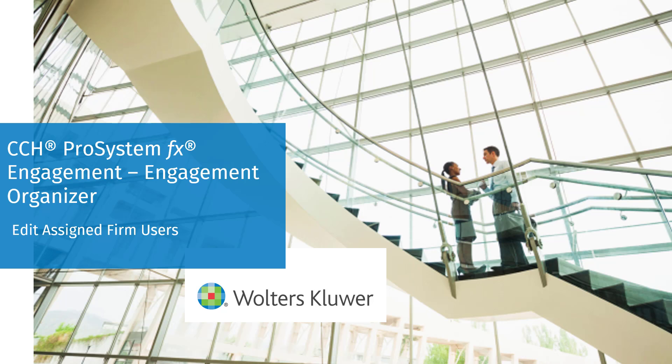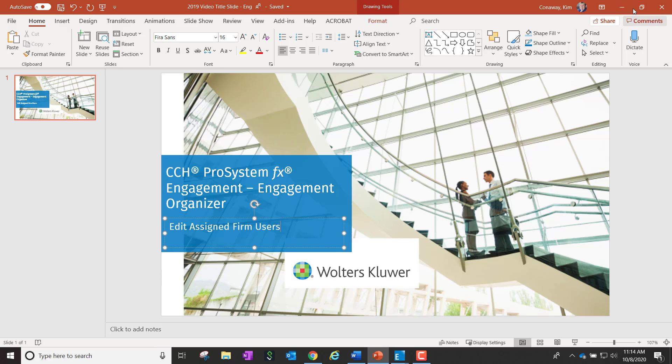Welcome to the CCH ProSystem FX Engagement Organizer video series. In this video, we'll walk through the ability to edit assigned firm users to an engagement organizer.